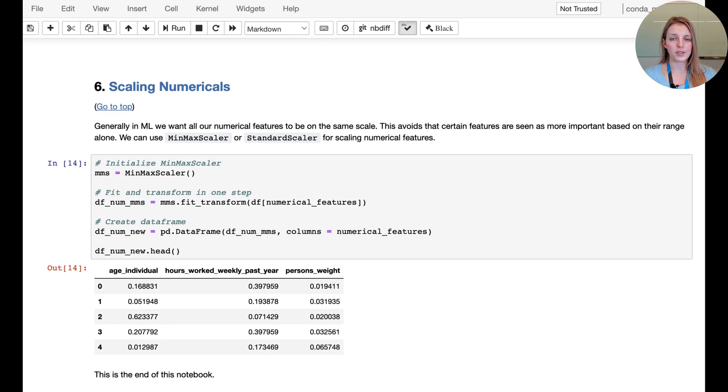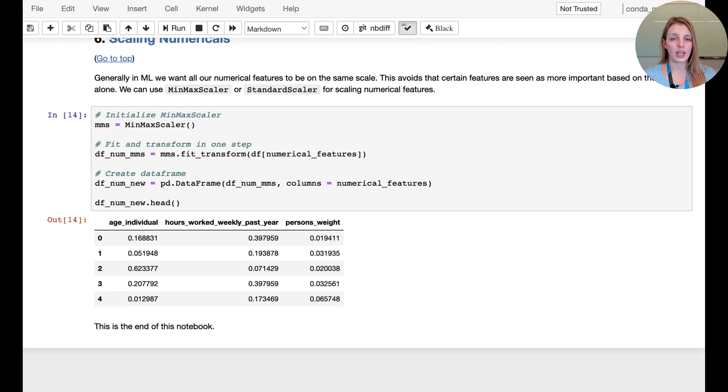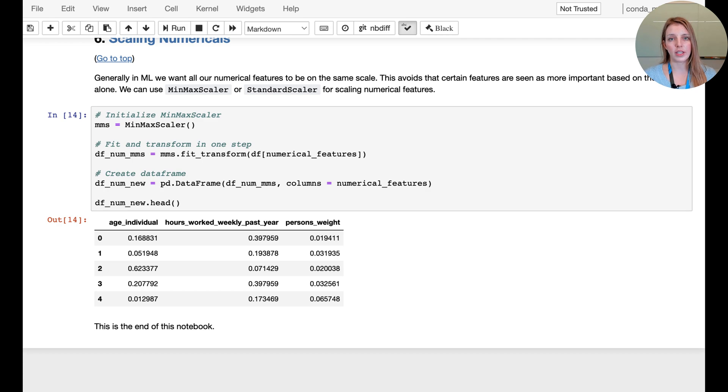We're going to do this on all the numerical features and we can have a look at the results down here. We can now see that the age, the hours worked weekly in the past year, and also the weight column that we have in this dataset are now scaled.